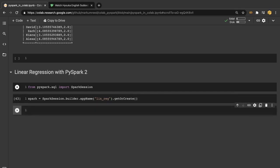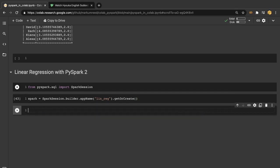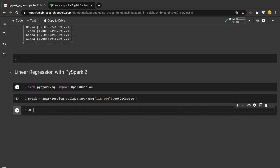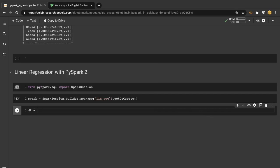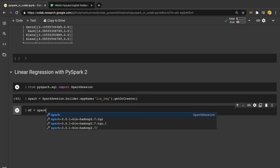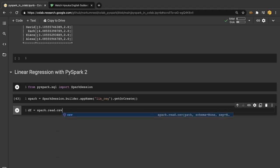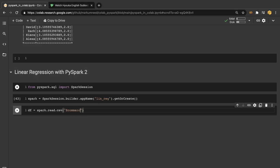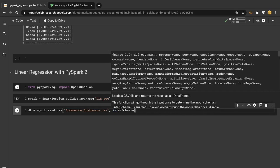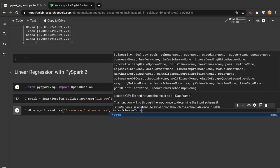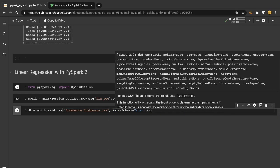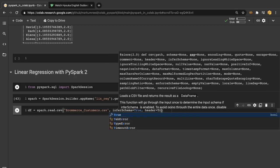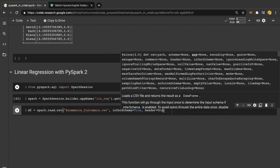Now from there we need to make sure and grab some of our data. So let's call this df for data frame and we do spark.read.csv. And then today we're going to be looking at the ecommerce customers.csv. Here we want to infer the schema to be true. We want our header to also be true.